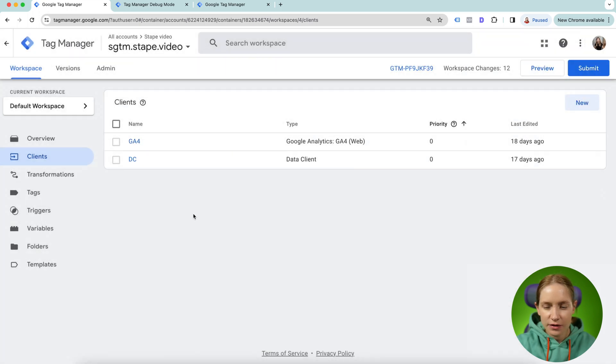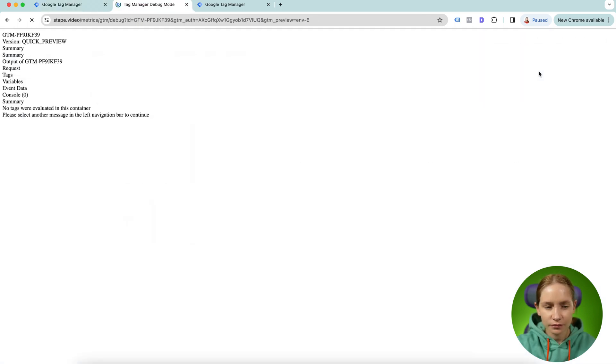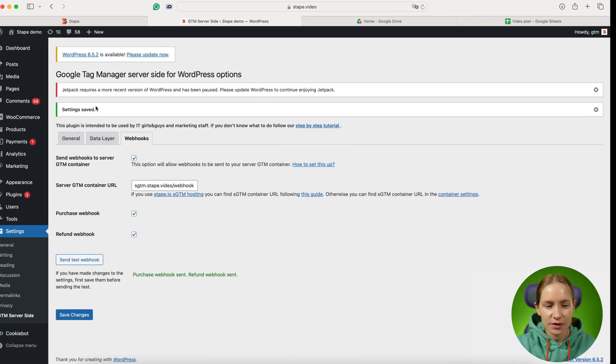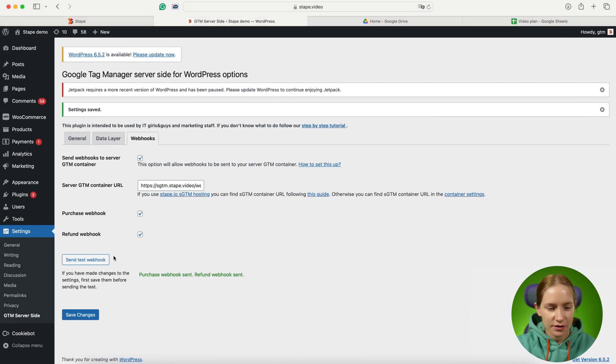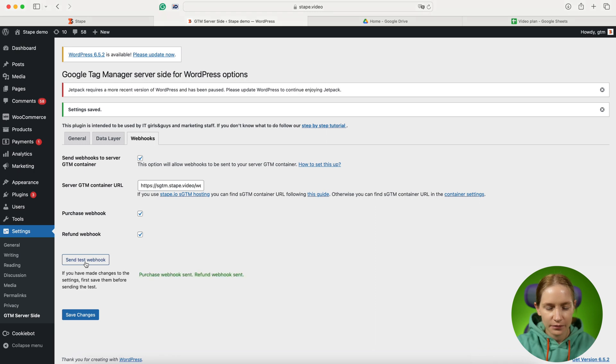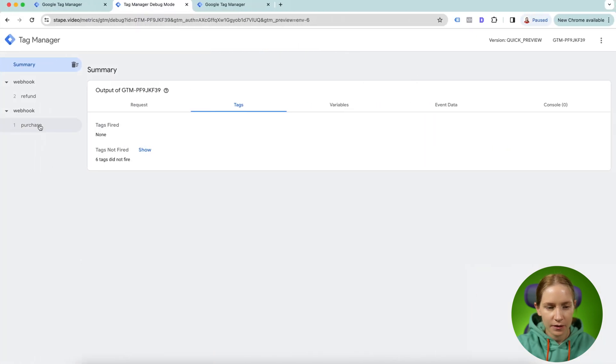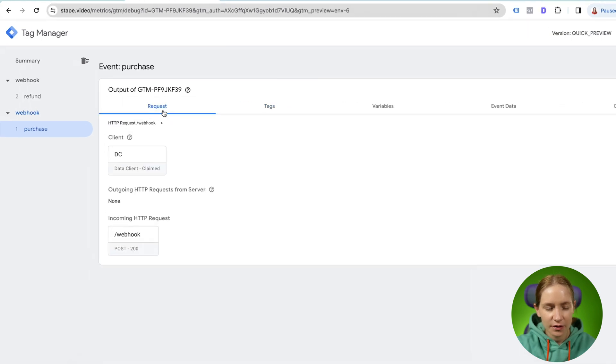Let's refresh the preview. And let me send again the test webhooks. Yeah, so for example, let's see the purchase webhook.